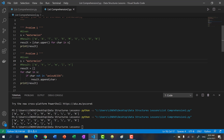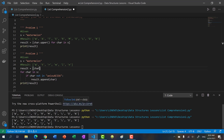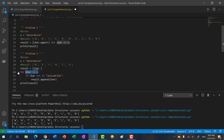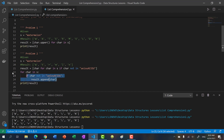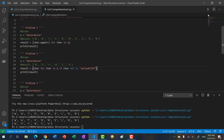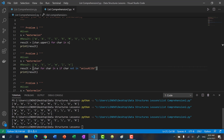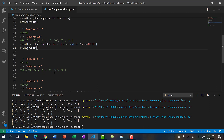So to convert this to list comprehension, we take car, put in your for loop — for car in s — and then your if condition. Save and run it, and we get the same thing. So that's the second one.